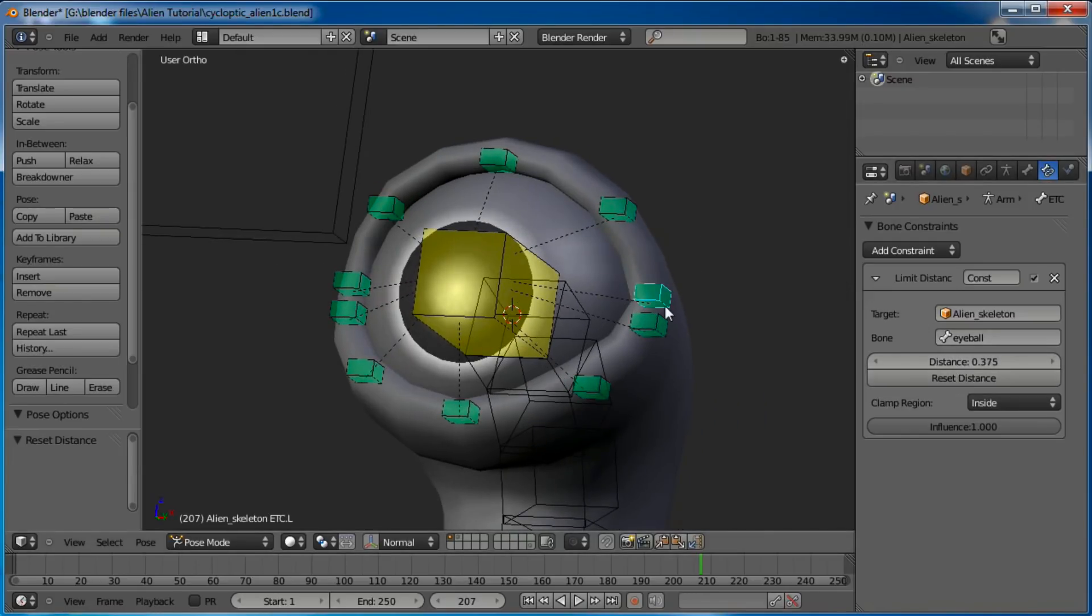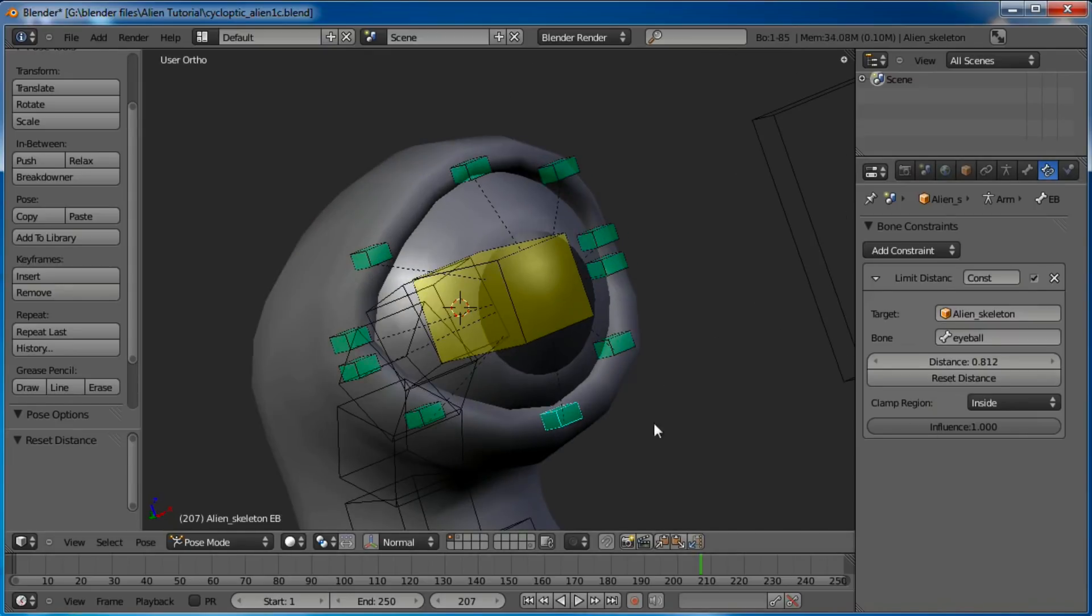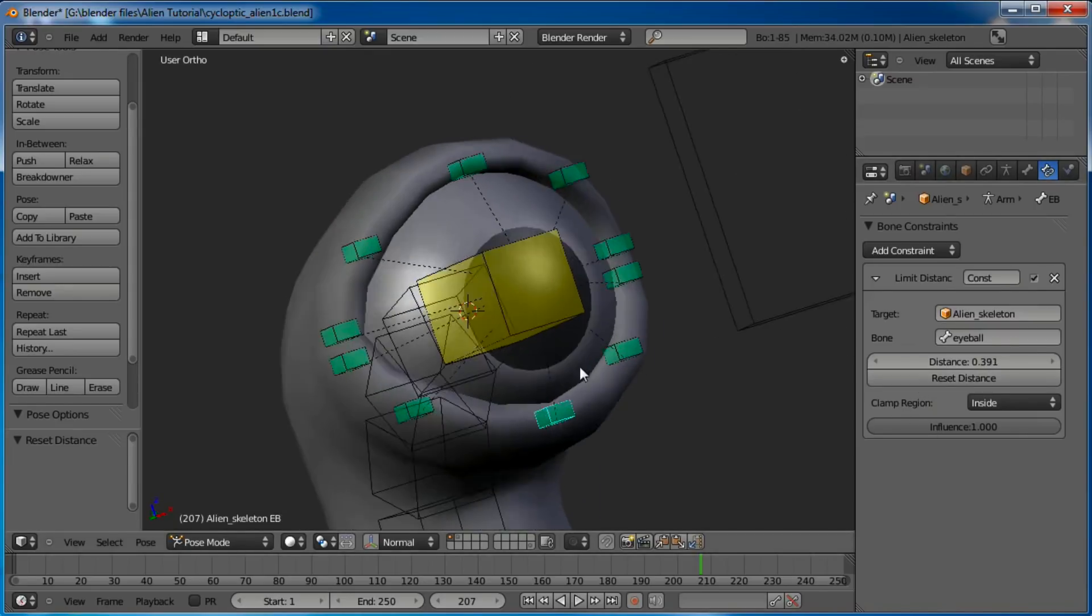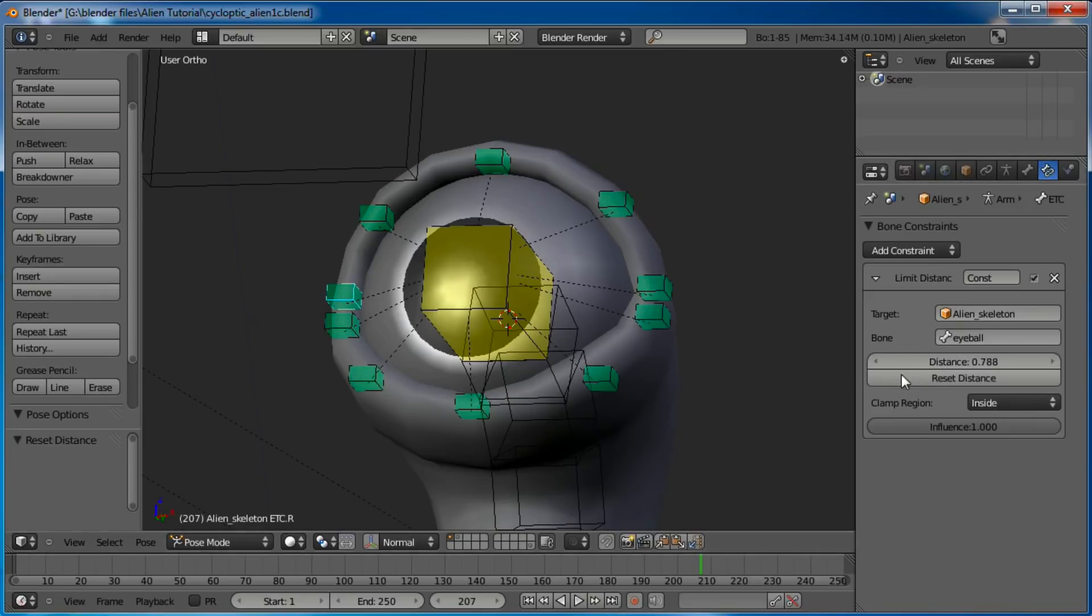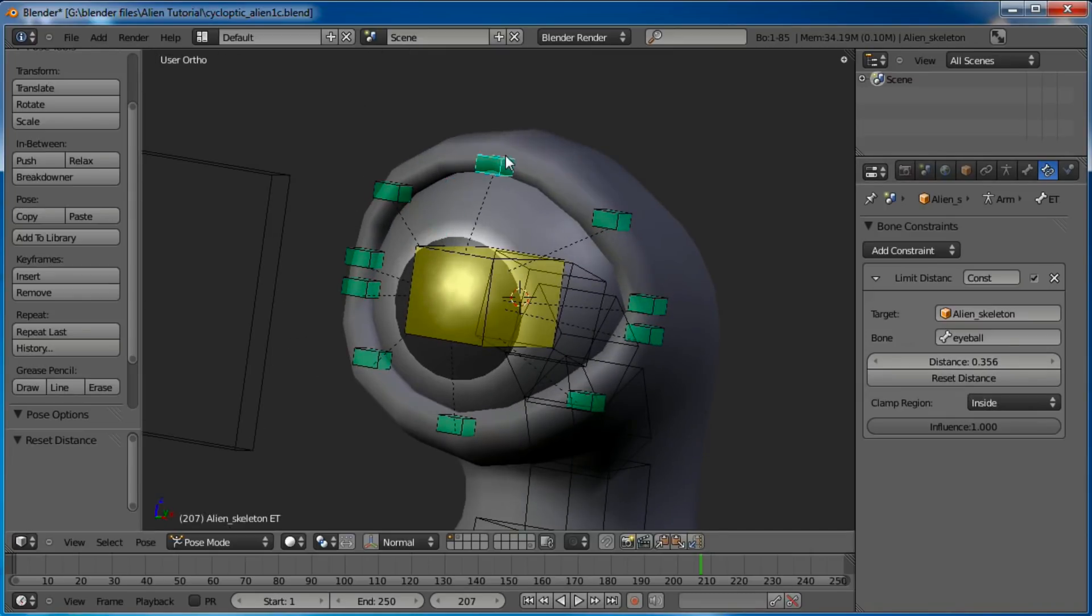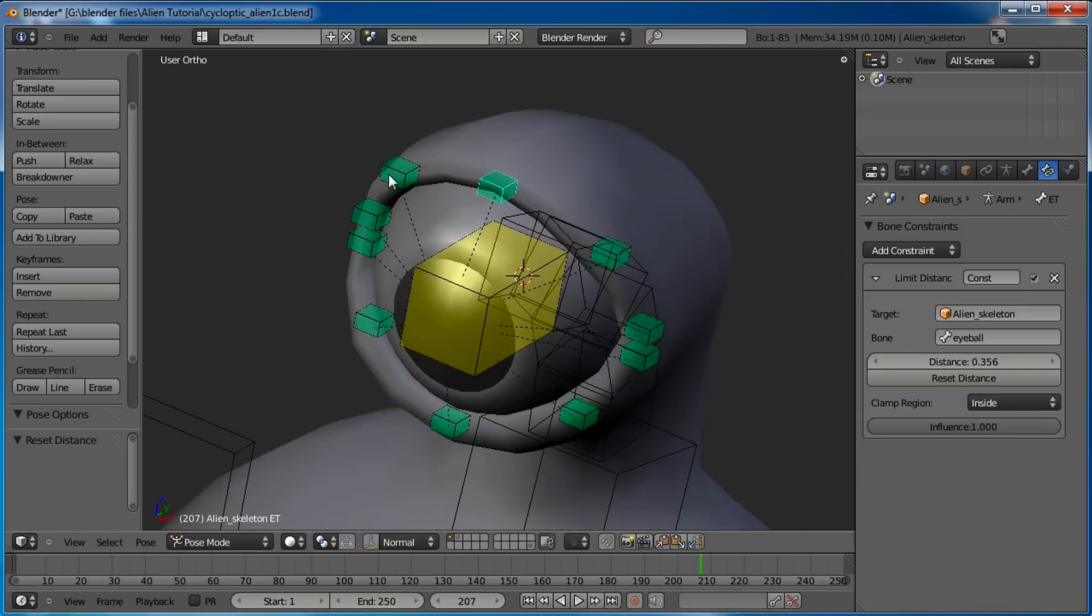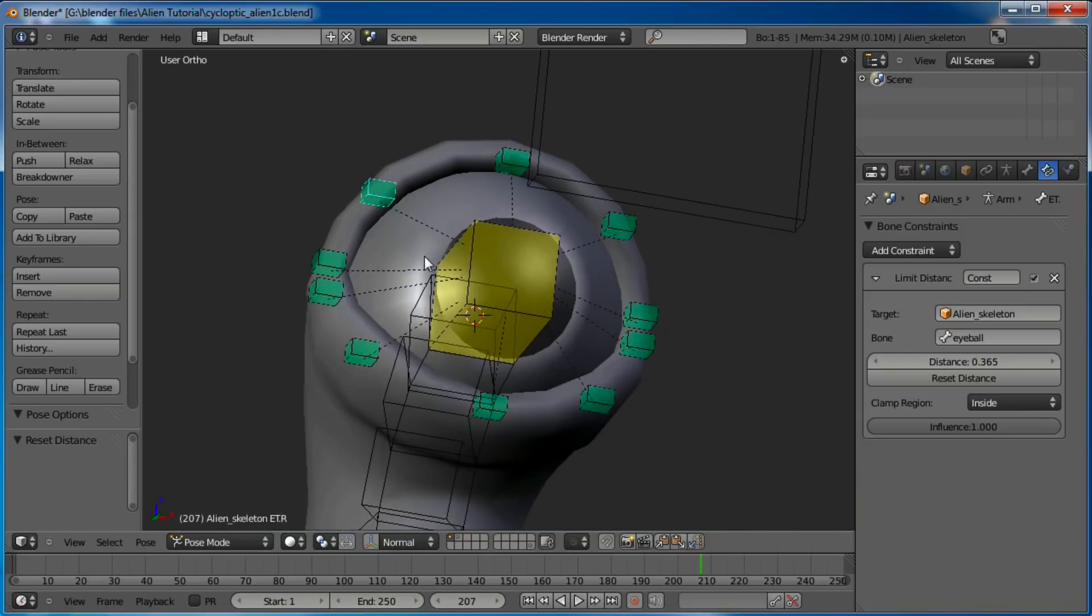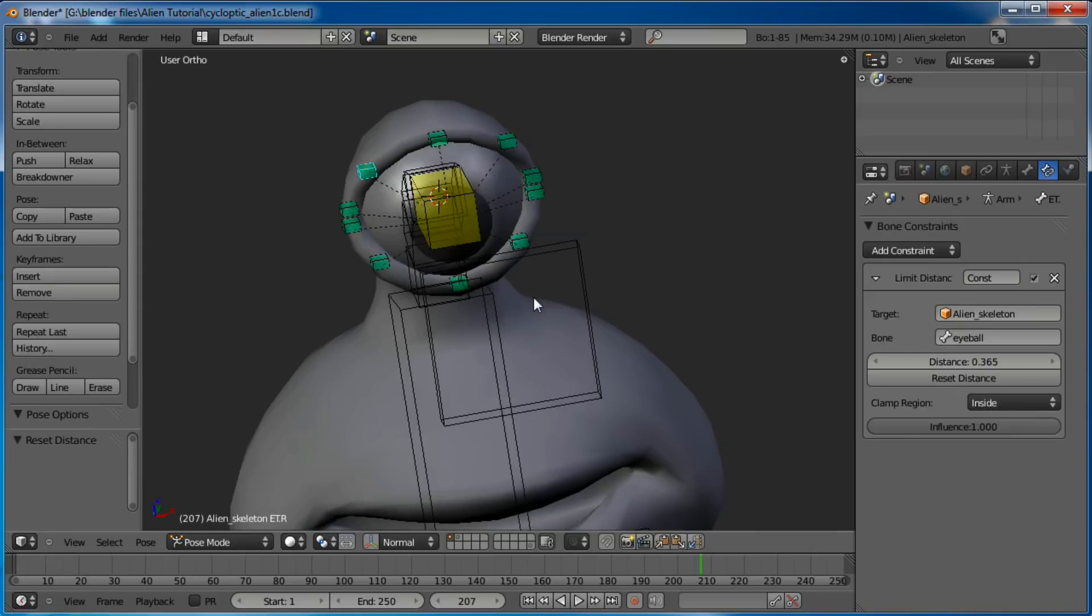We've got to do that on all these. The reason we have to reset all these distances is because if you noticed, when I opened this rig, when I appended it and added it to the scene, it was a lot bigger than it needed to be. So when I scaled it down, it didn't automatically scale all these distances for the location constraints and the stretch to constraints. So there we go, got all the eyeball set.